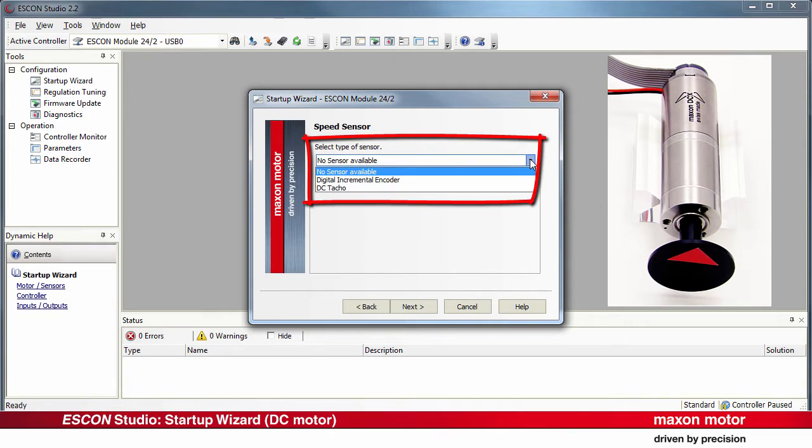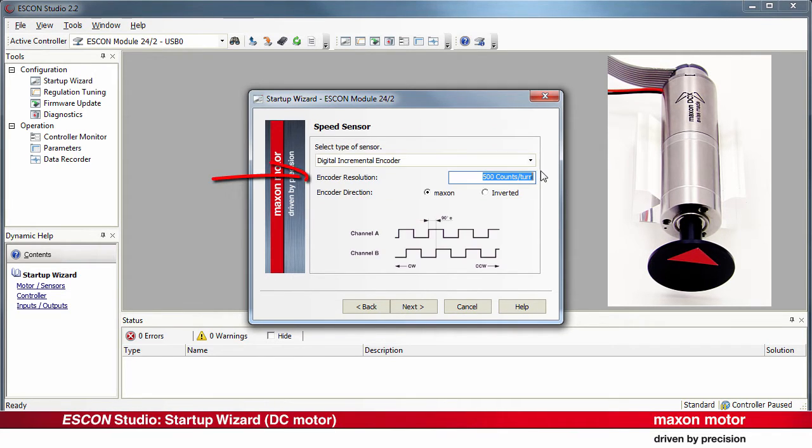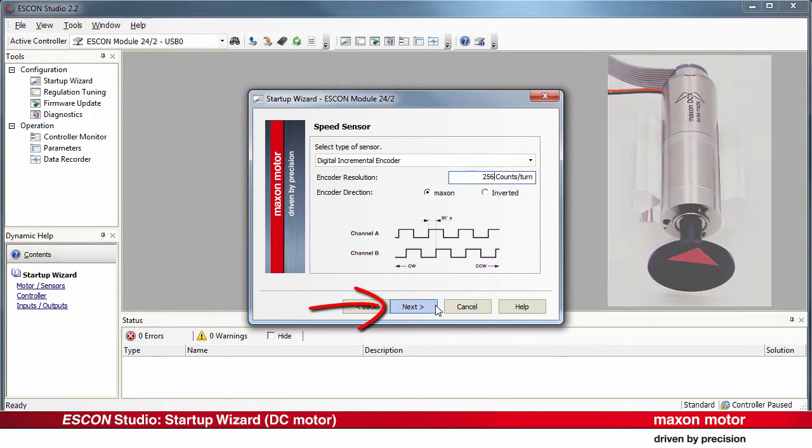Select Digital incremental encoder as the speed sensor. Enter the encoder resolution in counts per turn. Press Next.